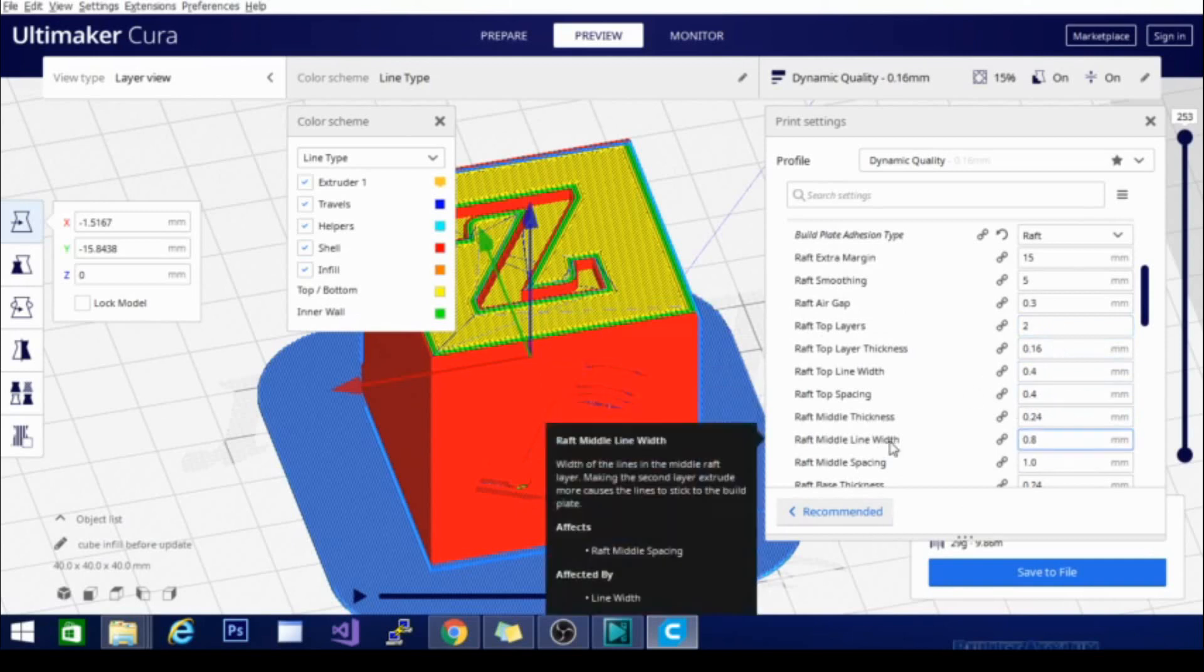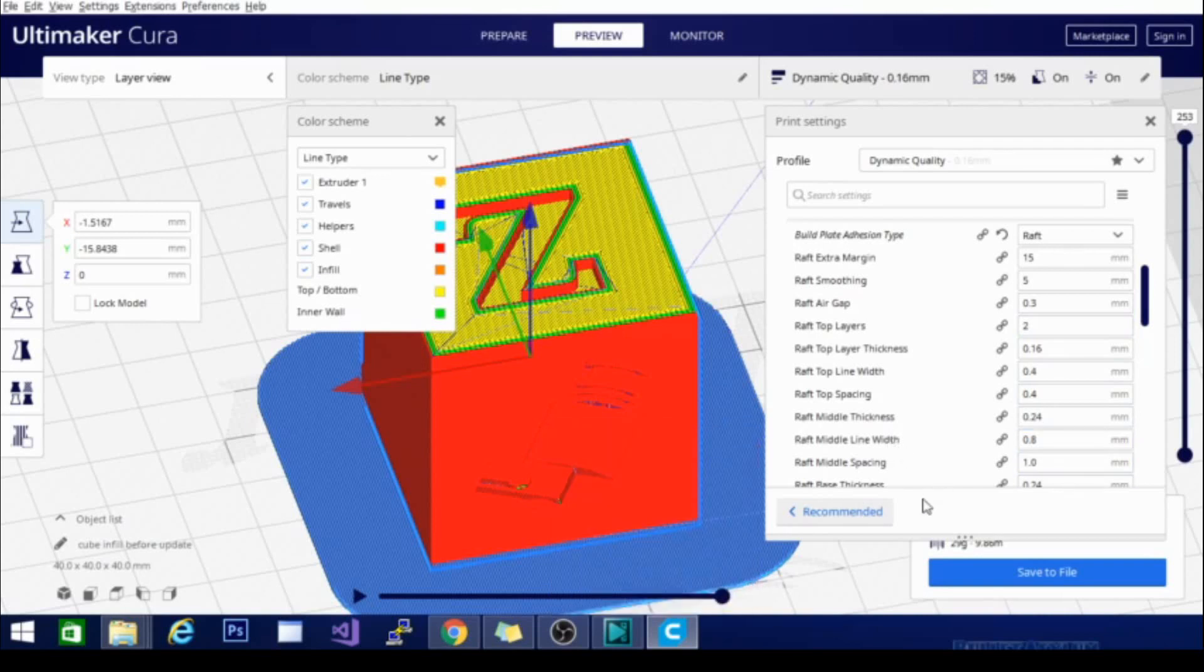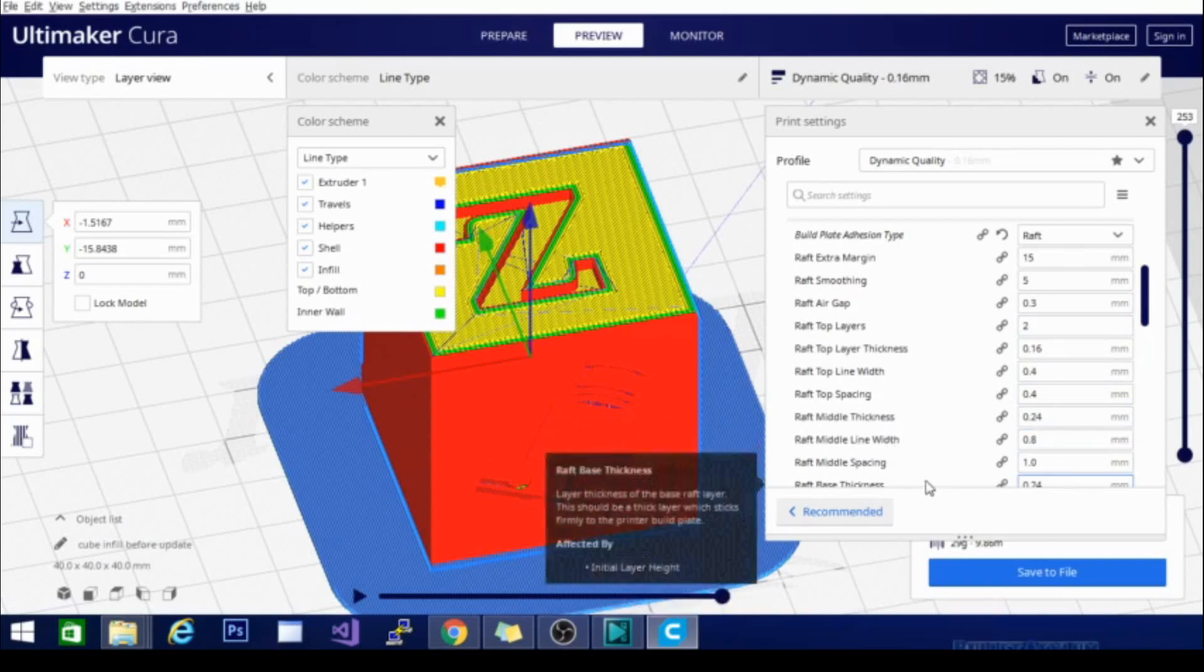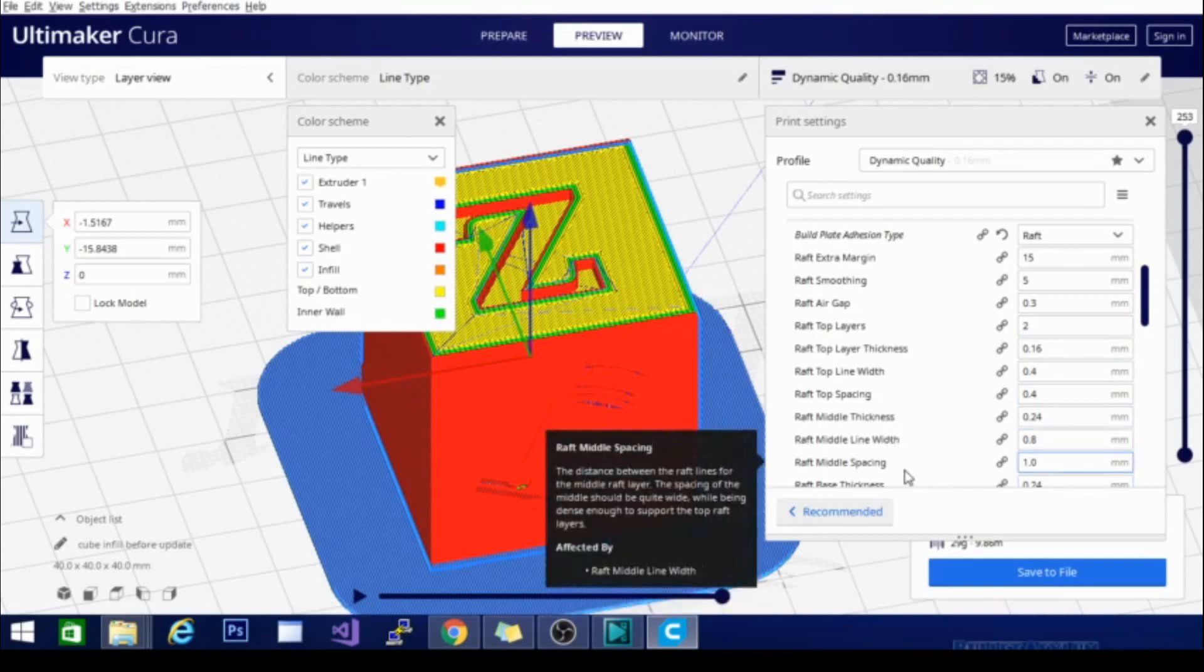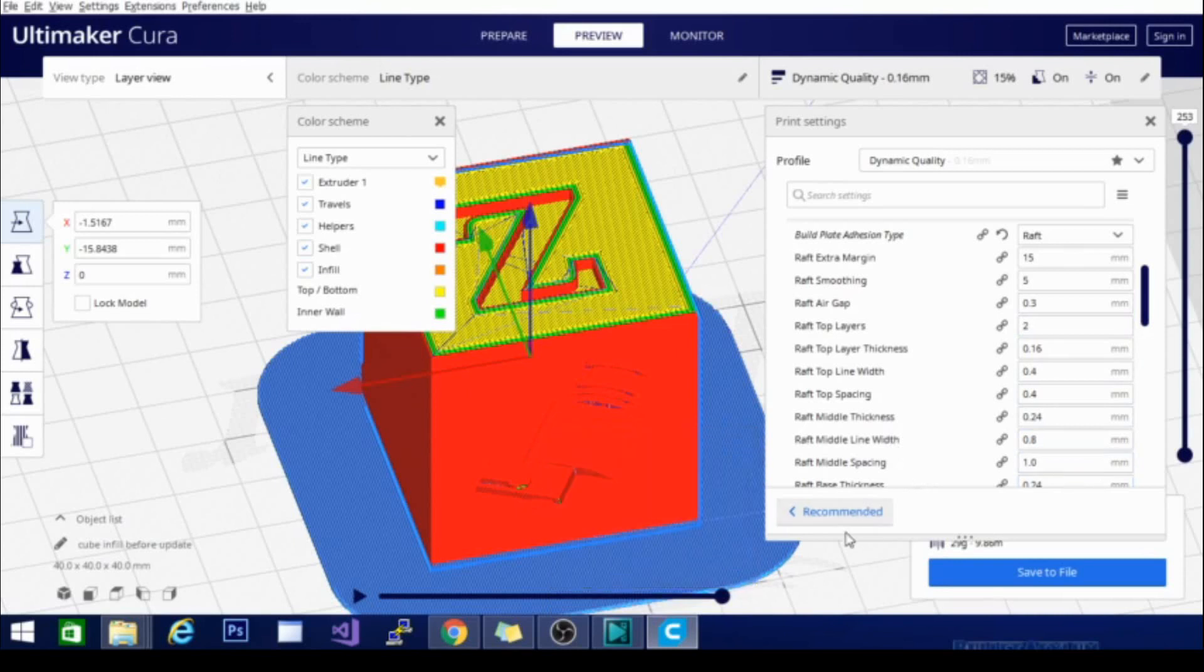But the nice thing about that is if your bed is slightly unlevel, it is going to level it out and ensure that the bottom is printed on a level surface. So basically, by raising up and printing these platforms, it is ensuring that the top of the raft is all at one height because the lower levels of filament will basically bridge over any low spots in the bed.